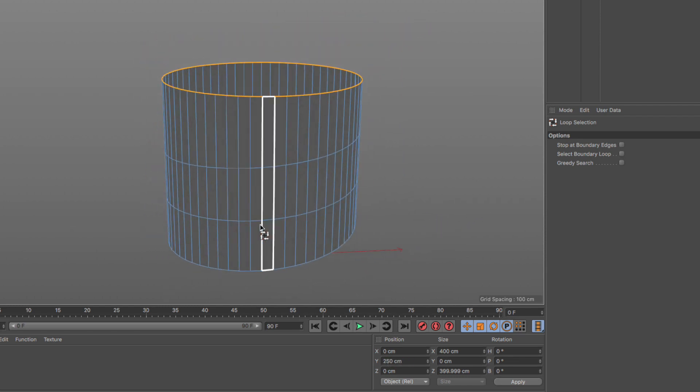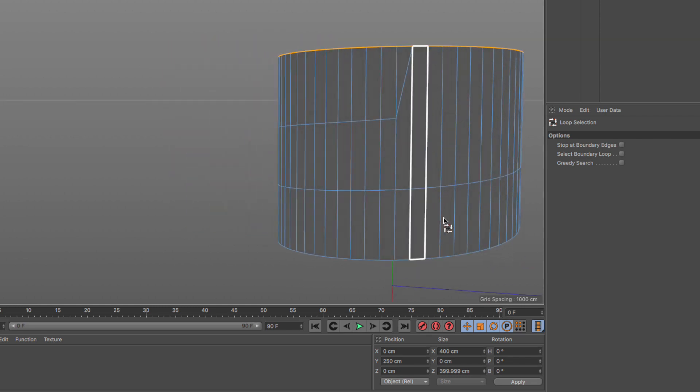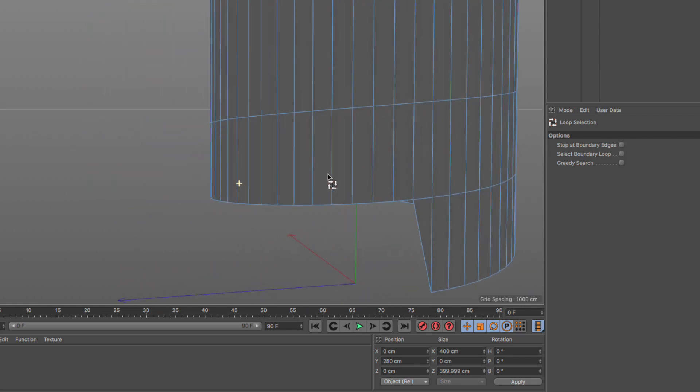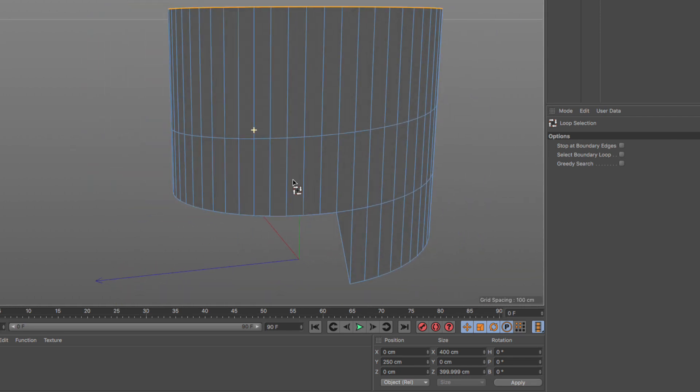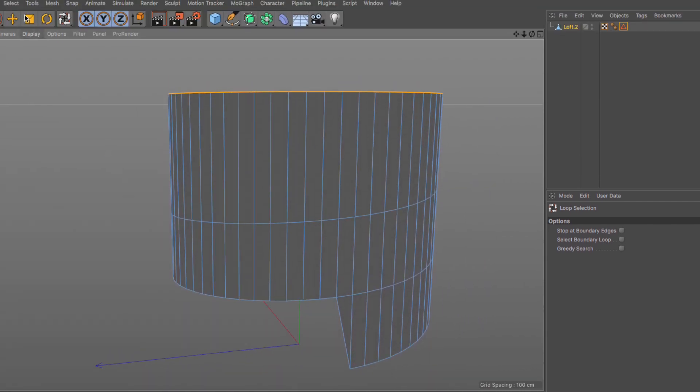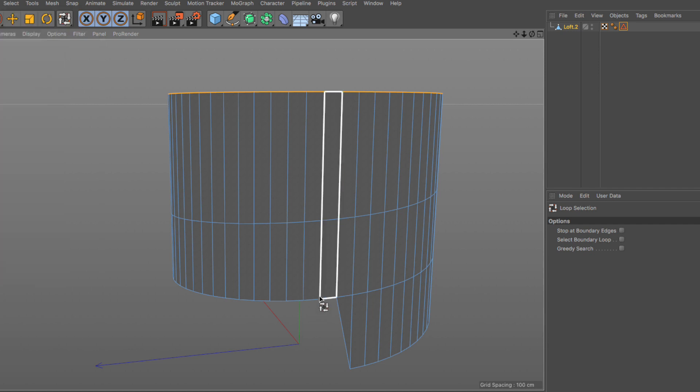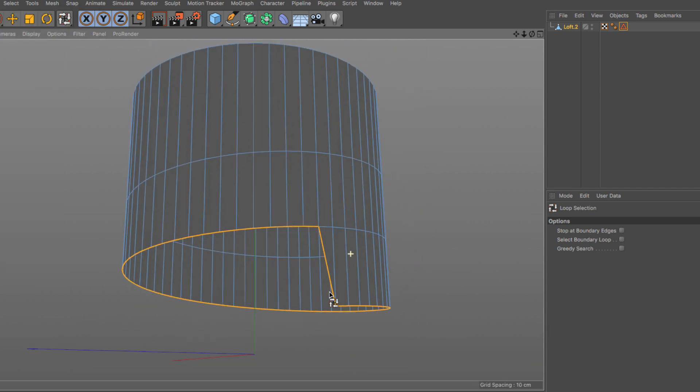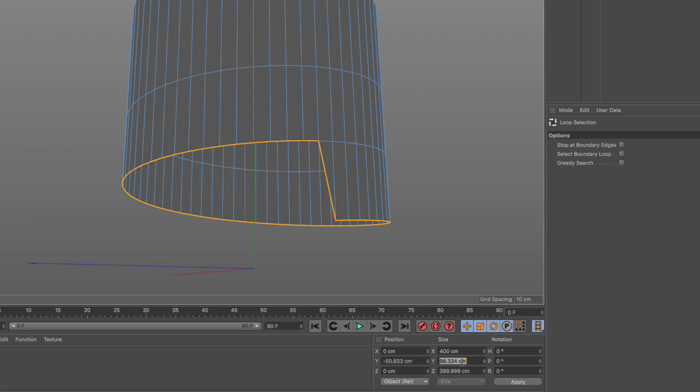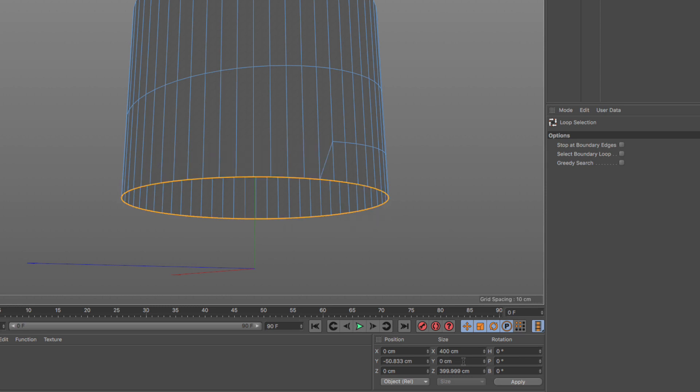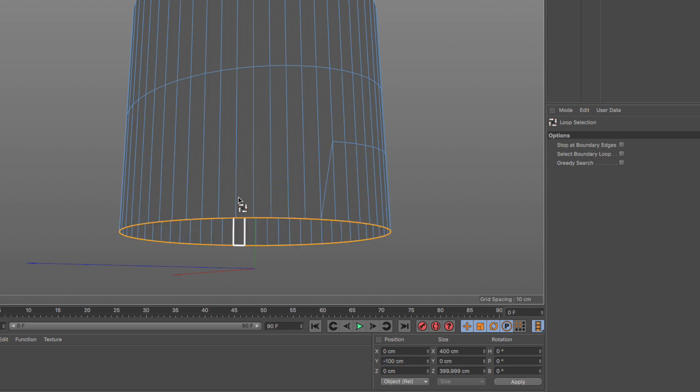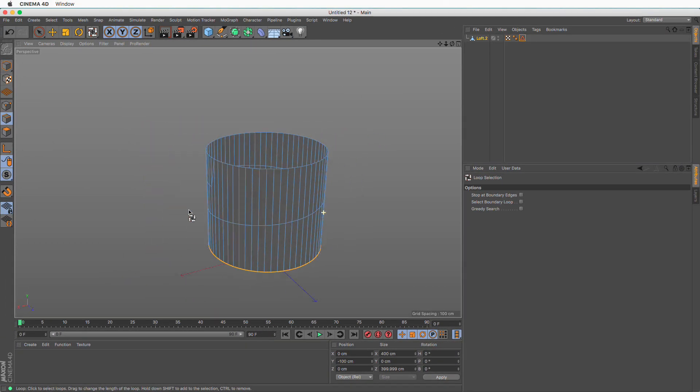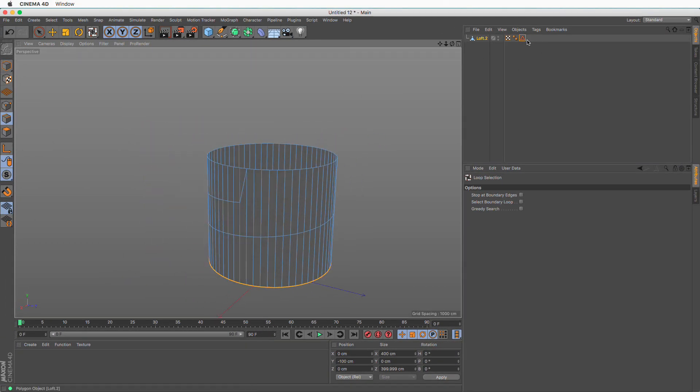The next thing I need to do is go to my loop selection and select the top loop. I want to set this to zero so everything is in the same position and put this at 250. Then I'm going to do pretty much the opposite at the bottom. Select this loop, set to zero and put this at minus 100.